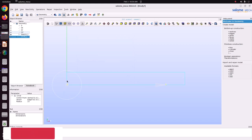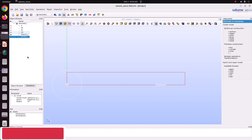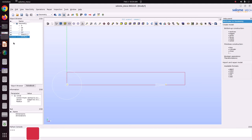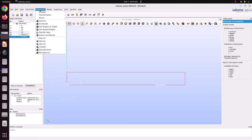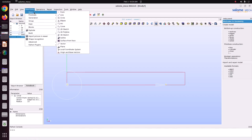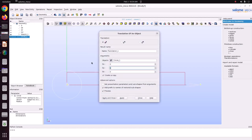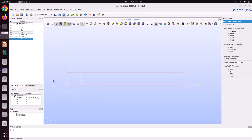Now we have to move this circle to the center. The center point is here. We have to move it in the Y direction by 6.5. Just go to Translation. Set the Y direction value to 6.5. Just apply and close. Now we have moved it in the Y direction.